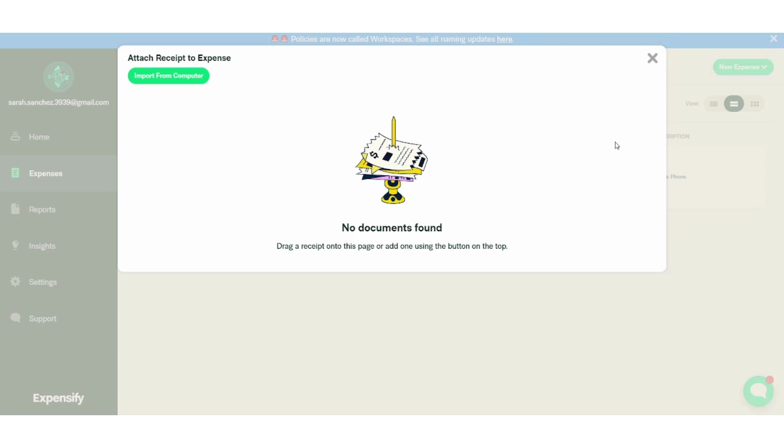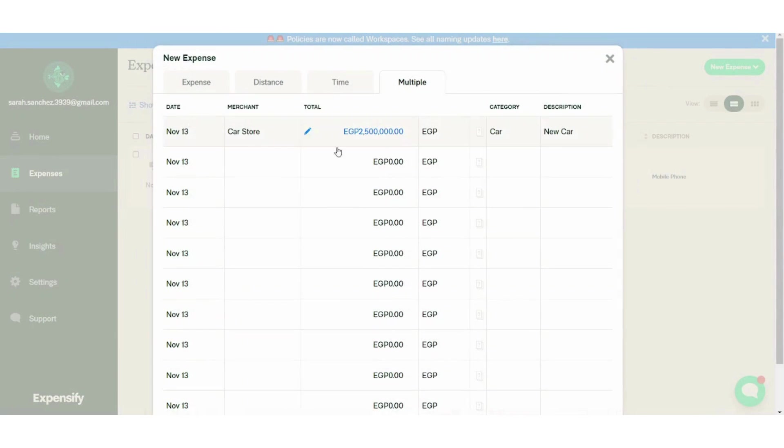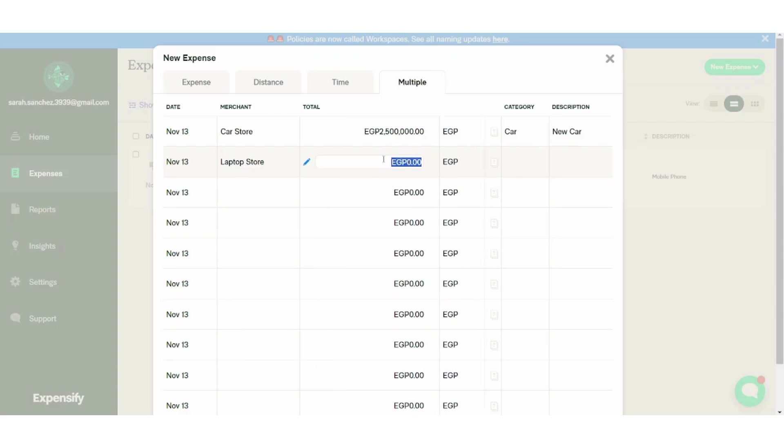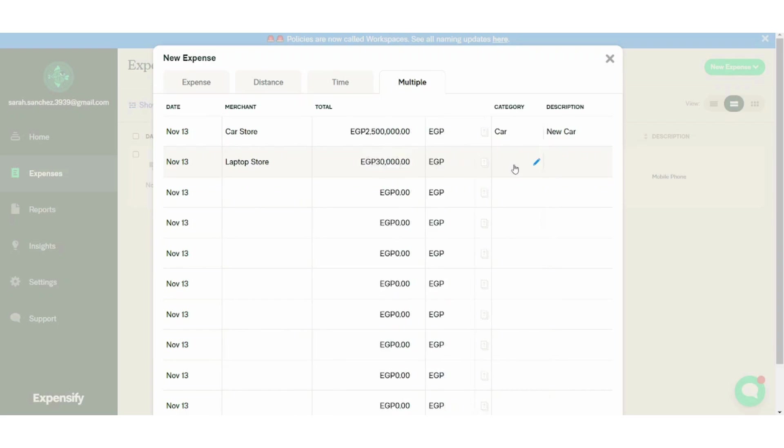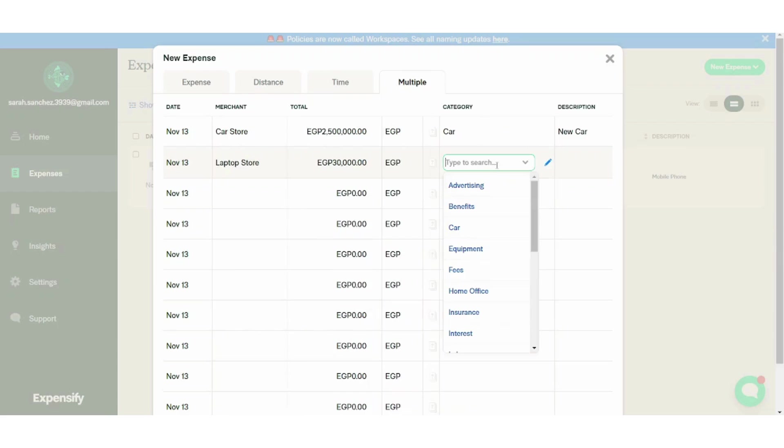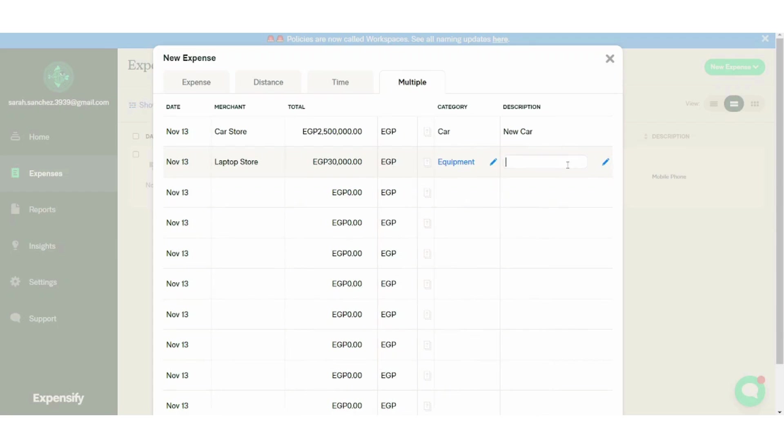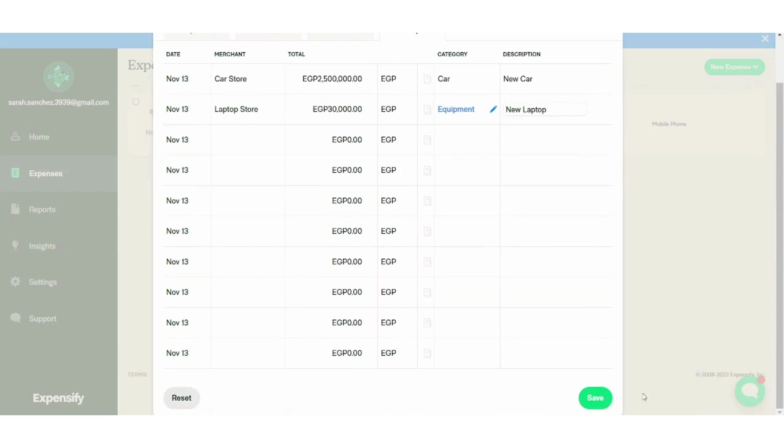You can also add as many expenses as you want. So let's add another one, maybe laptop store for example. Let's say 30,000. Equipment. New laptop for example. And let's press on save.